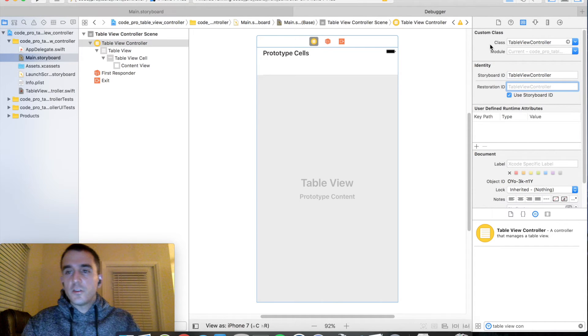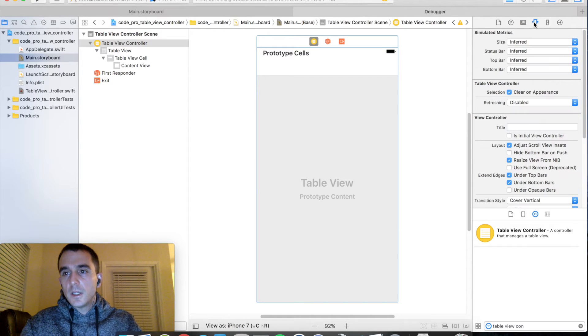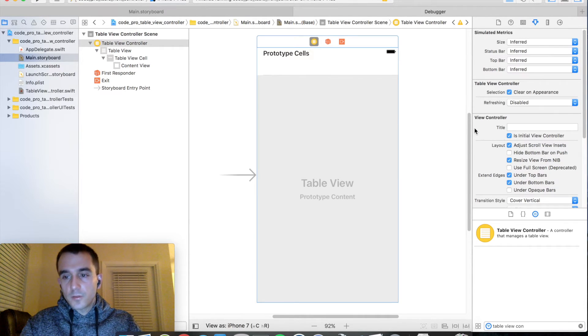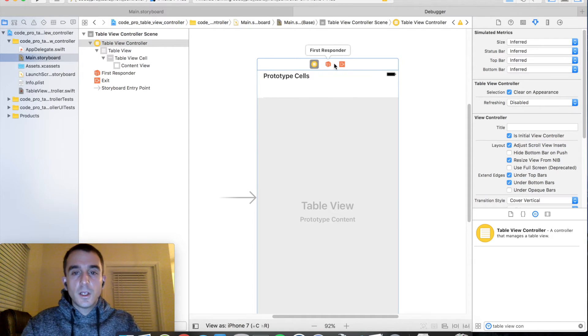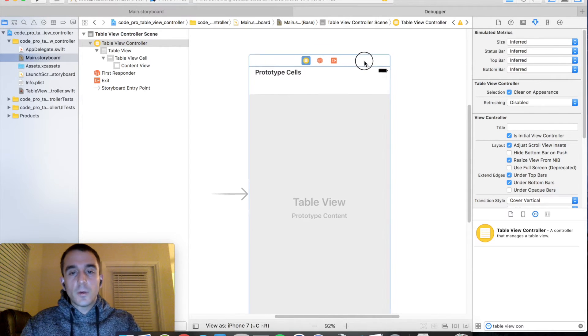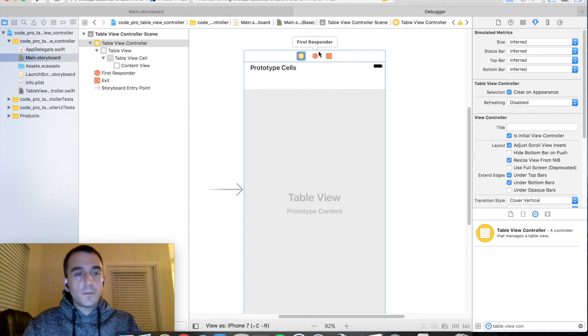And then we're not done just yet. We need to go to our attribute inspector. And we have to make sure that we check is initial view controller. Otherwise, when we start up the simulator, we're going to see a black screen. And we're not going to know why.